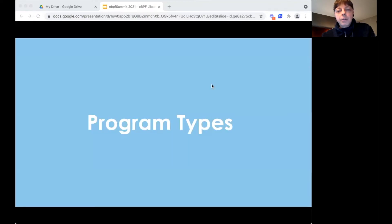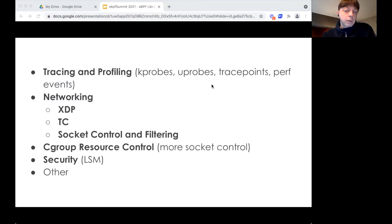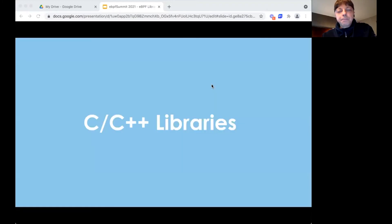As you know, there are different BPF program types. Each type can be attached to a different part of the Linux kernel. The program types can be grouped into categories. The most common categories are tracing or profiling and networking. You'll find the list of categories at the end of these slides.